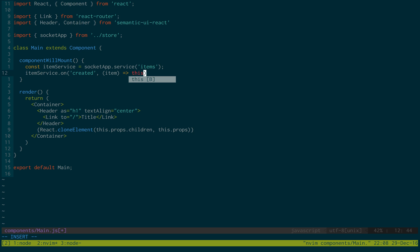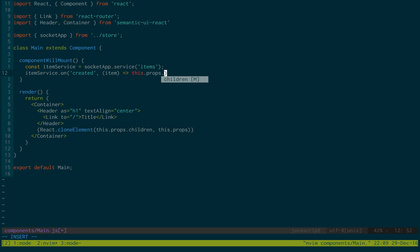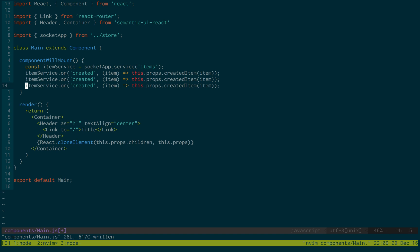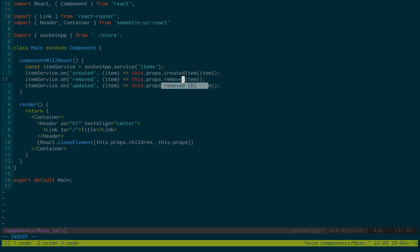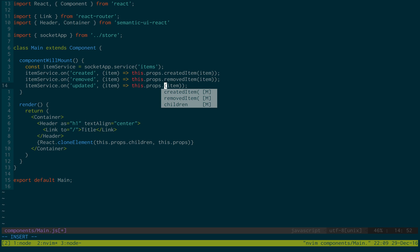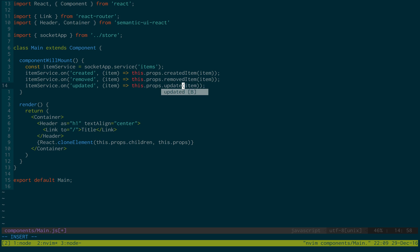What would we like to do with it? We're going to create a function called created item. And we'll pass in the item. In the next video we'll set up the function for this. And we're going to do two more. We're going to also do removed and updated. And we're going to do removed item and updated. Updated item.